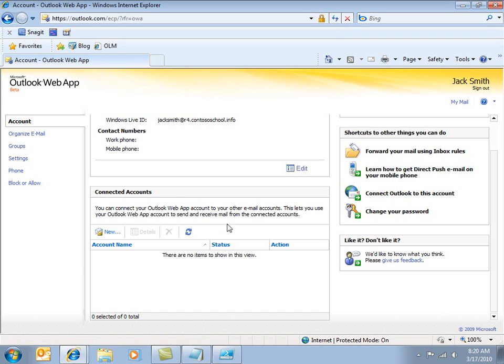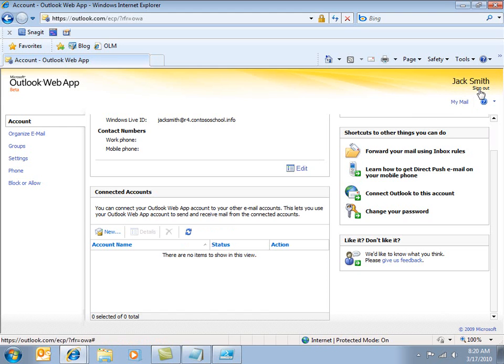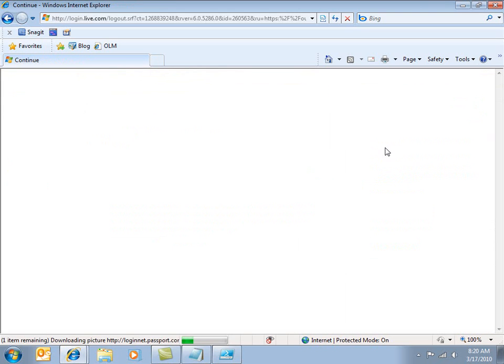And so the challenge is, how do you lock this interface down so that students can't use it? So let's have a look at that. I'll sign out of Jack here.